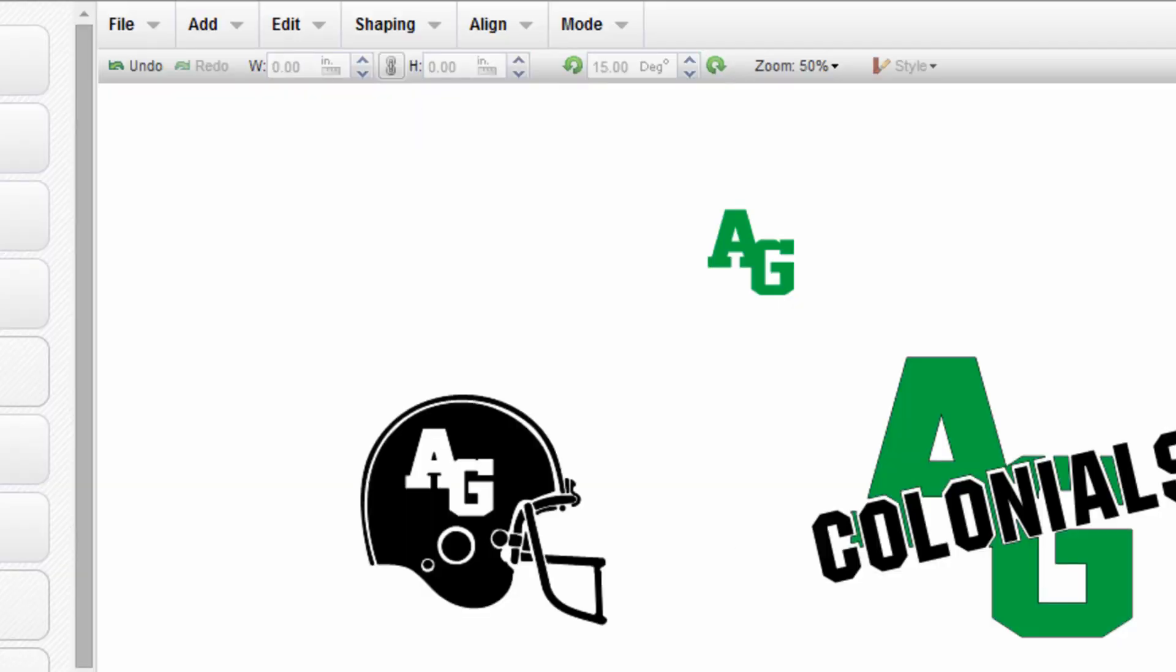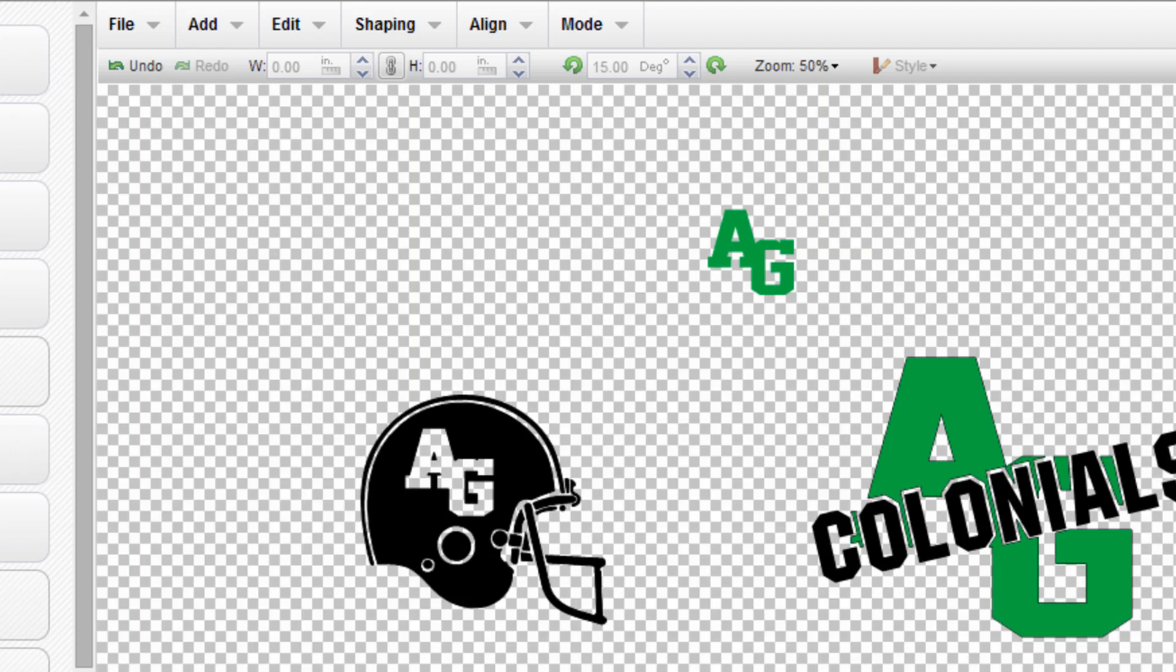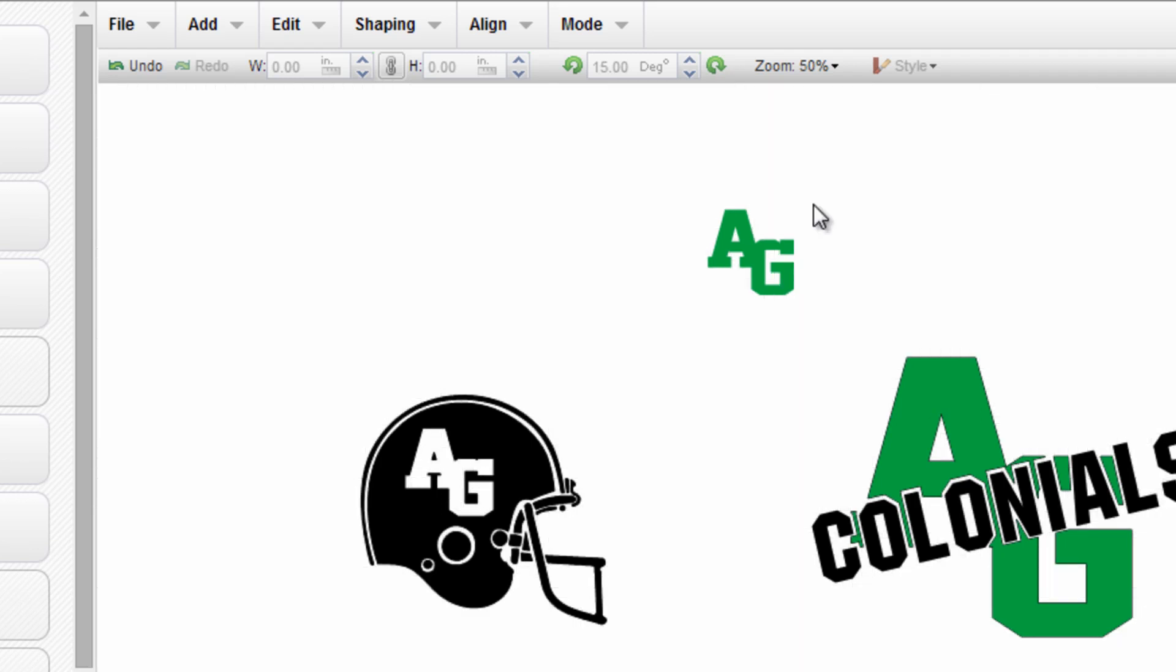Now if I go into the transparency mode you can see I have the garment or the background showing through the AG text. Go back out of transparent mode.